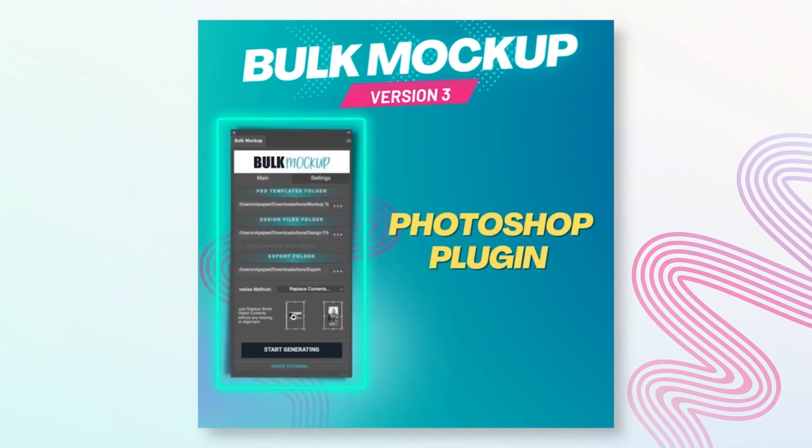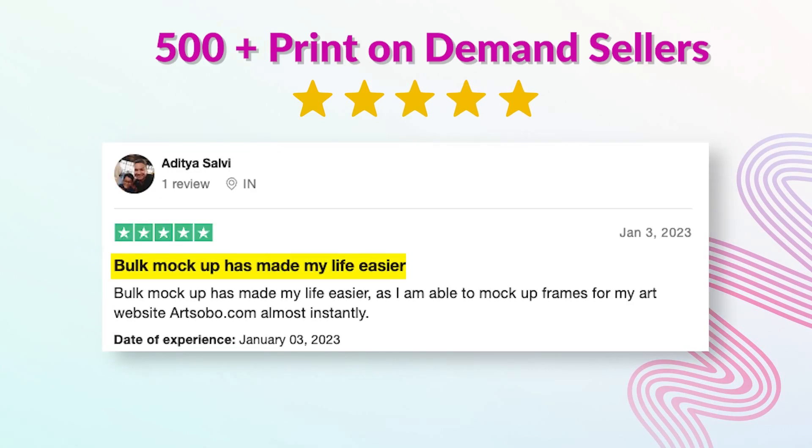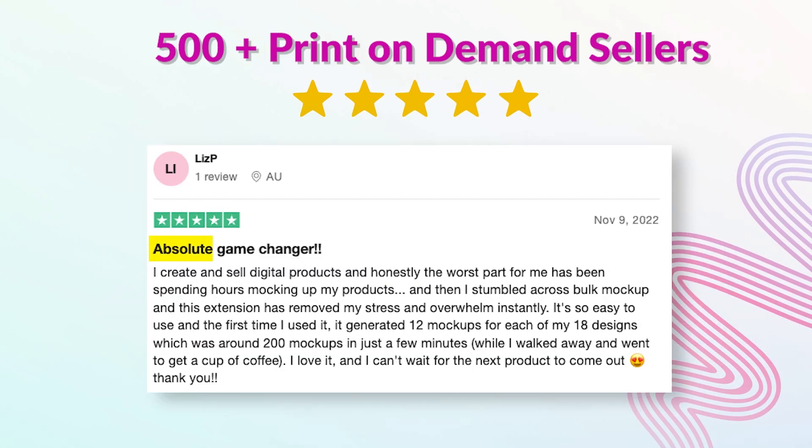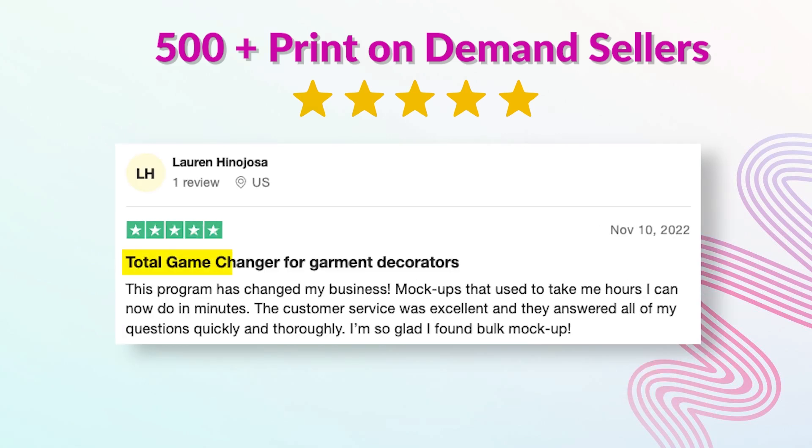Bulk Mockup is a revolutionary Photoshop plugin that automates your mockup creation process. Rated five stars by more than 500 print-on-demand sellers. Now let us go ahead and witness this magic and see how it can change your life for the better.